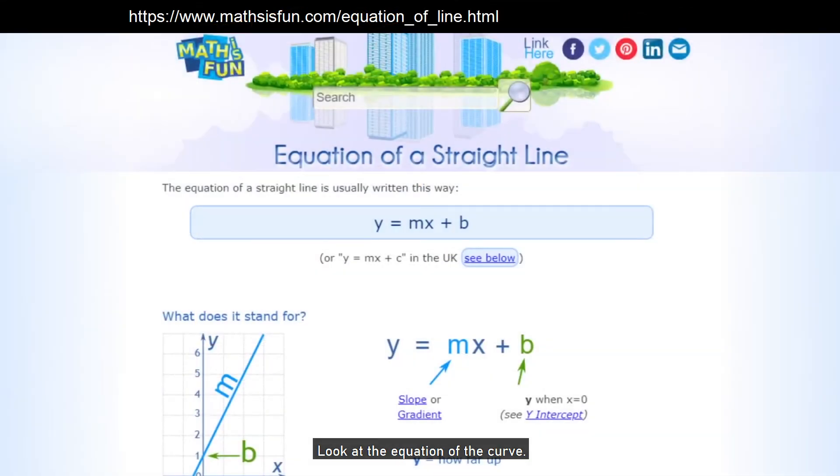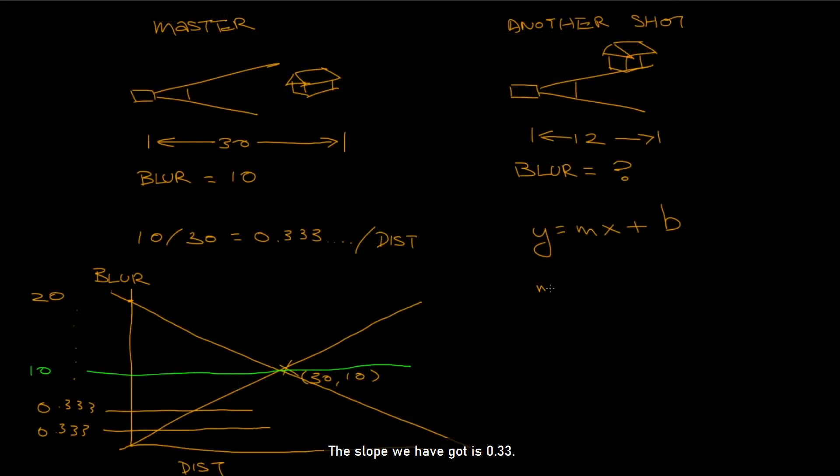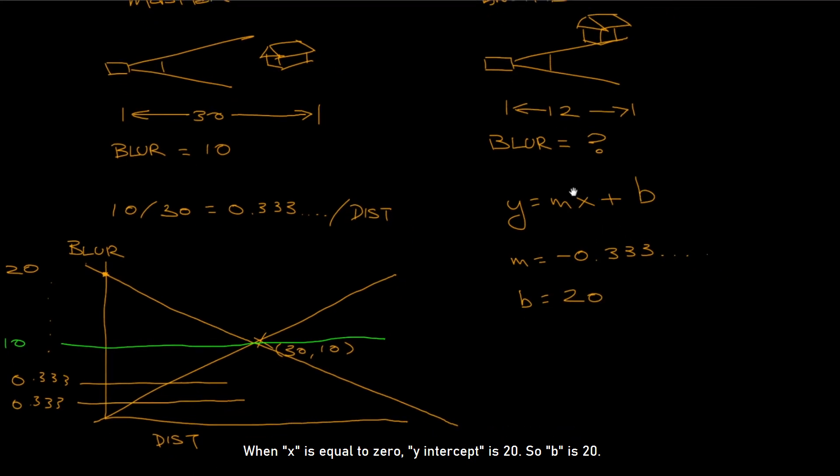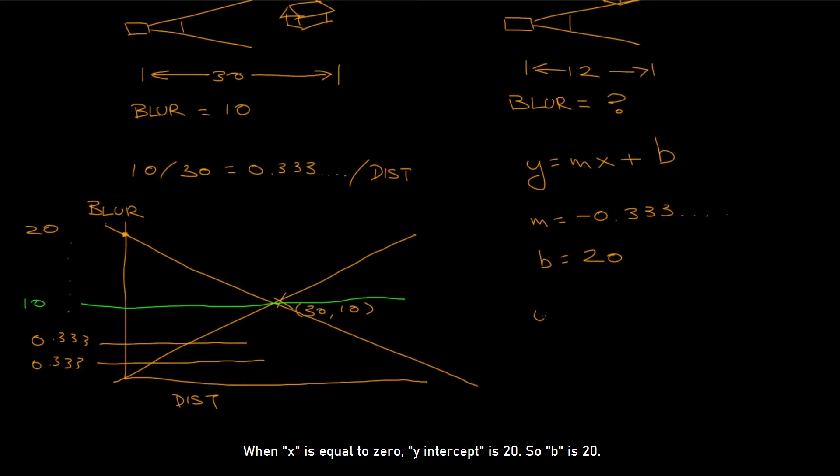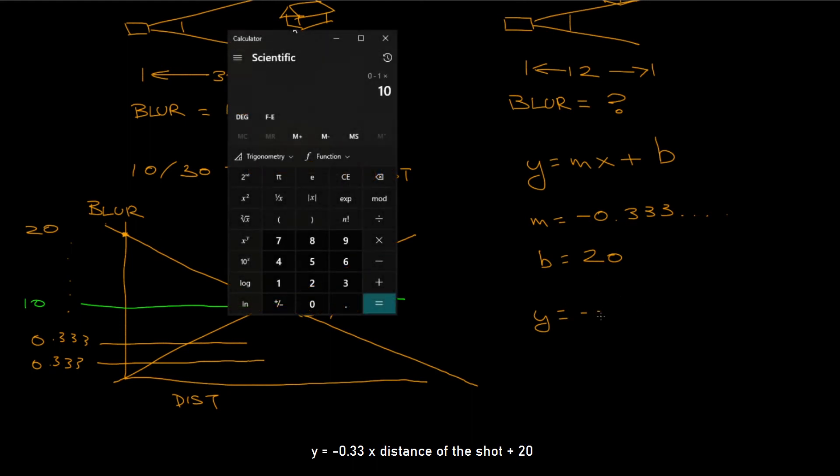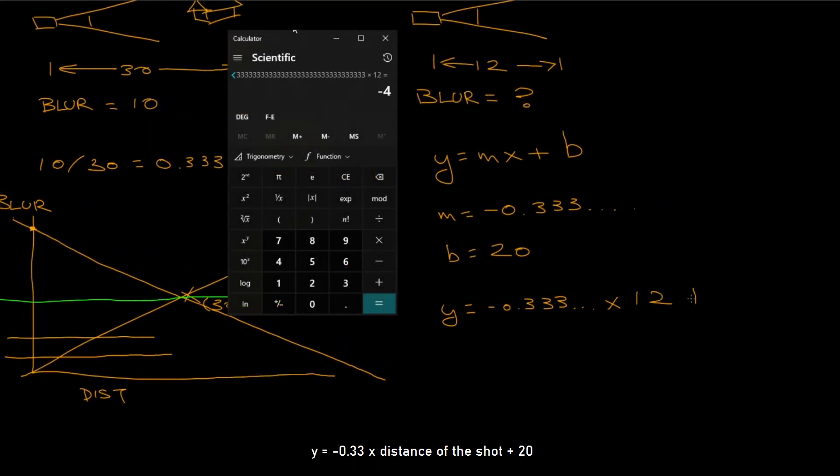Look at the equation of the curve. Y equals MX plus B. M is the slope value, B is the Y intercept when X equals 0. The slope we have got is 0.33. But we flip the slope, so the value is minus 0.33. When X is equal to 0, Y intercept is 20, so B is 20. So the full equation is Y equals minus 0.33 multiply distance of the shot, plus 20. So the blur value on this shot is 16.